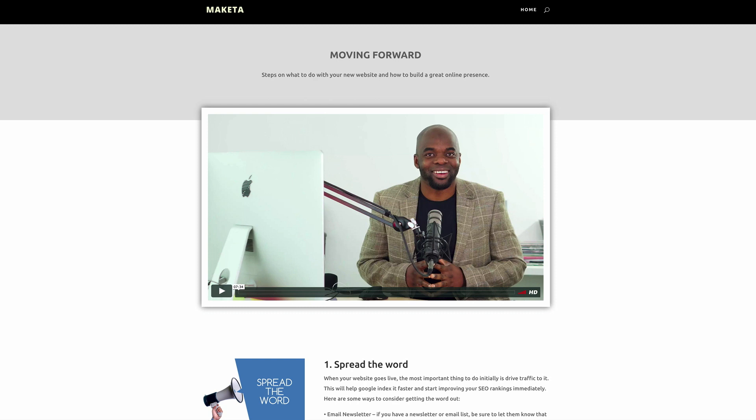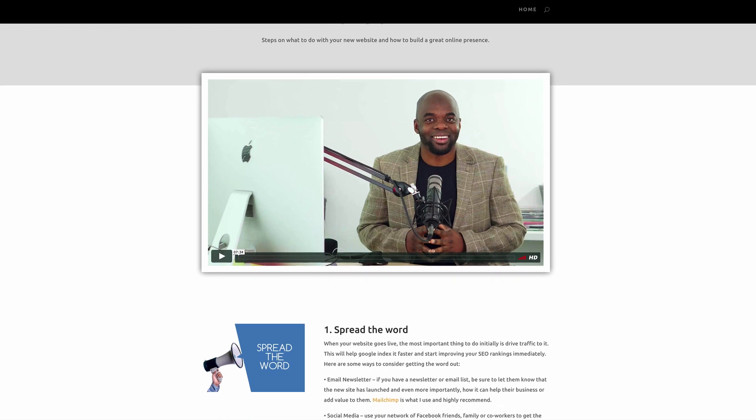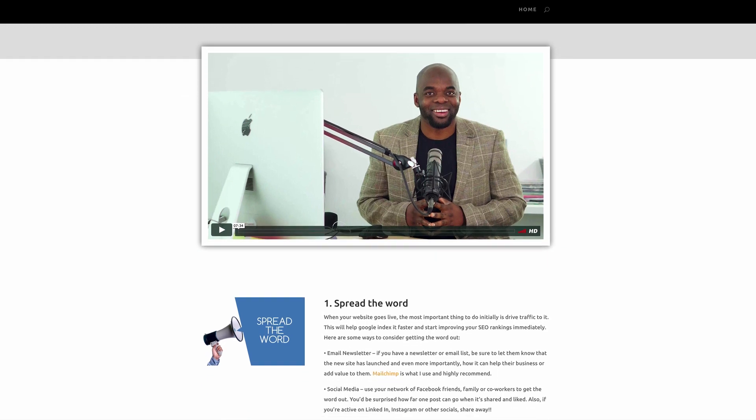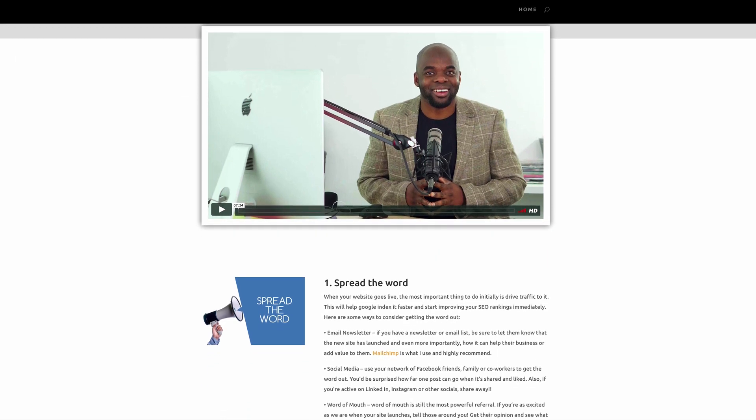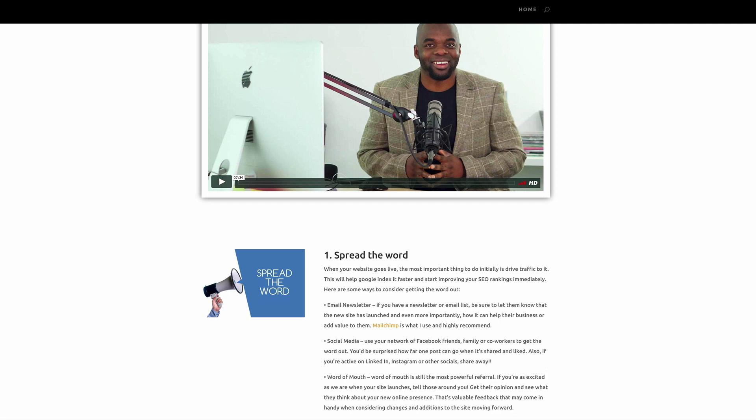Before I show you how to design this page, I'm going to go through five recommendations of things that you should include on this page. Now feel free to tweak them to suit your business.